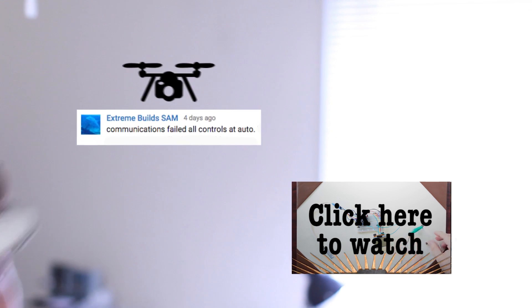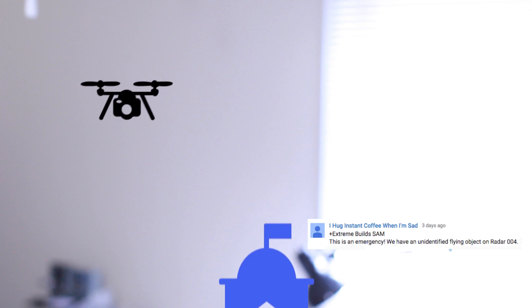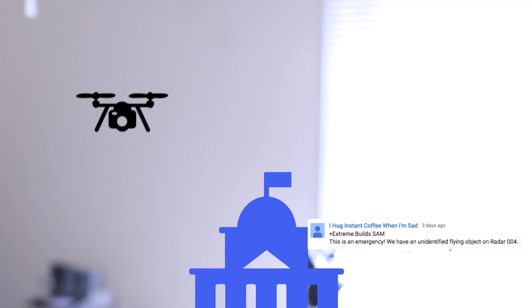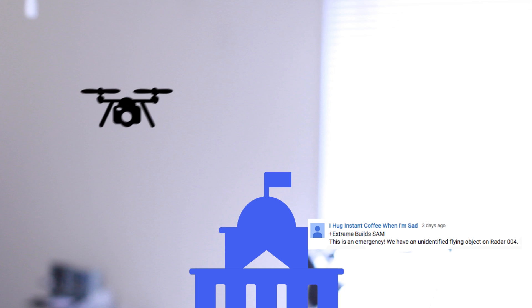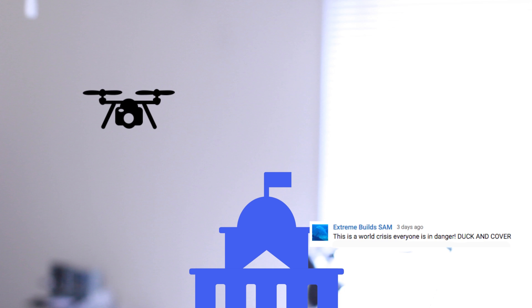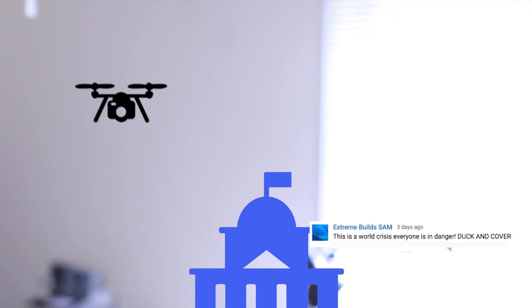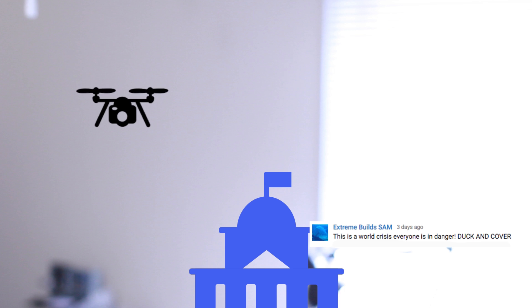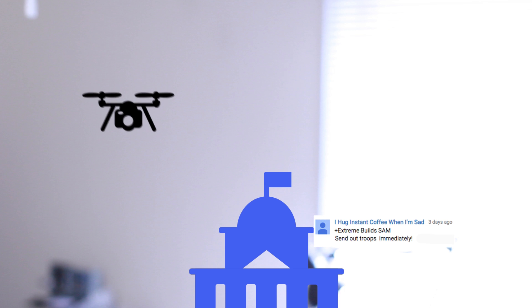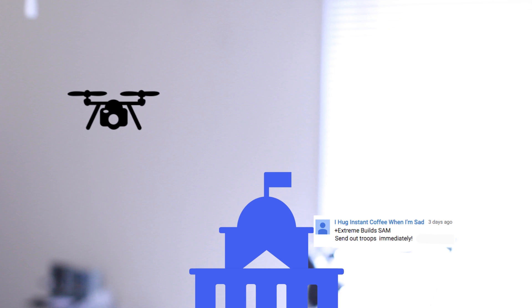Communications failed. The controls are on auto. This is an emergency. We have an unidentified flying object on radar 004. This is a world crisis. Everyone is in danger. Duck and cover. Send out troops immediately.